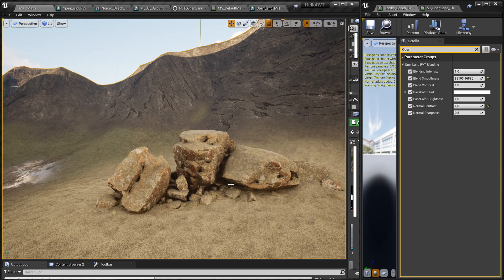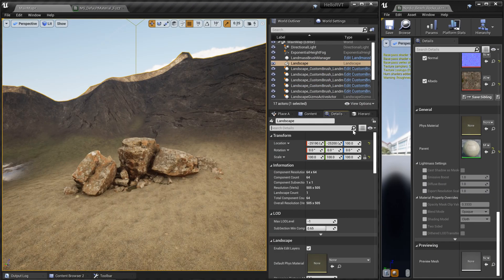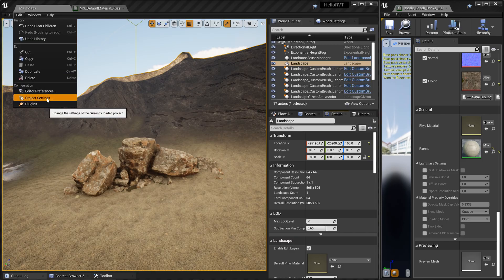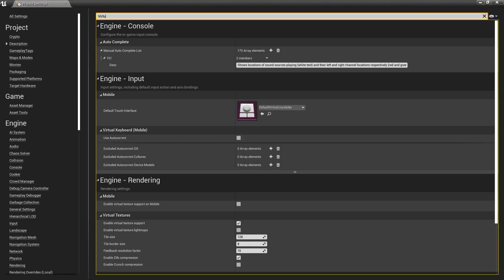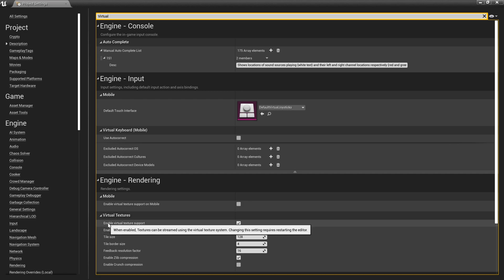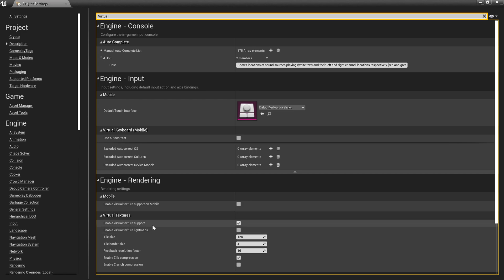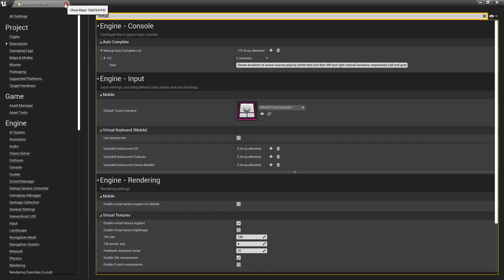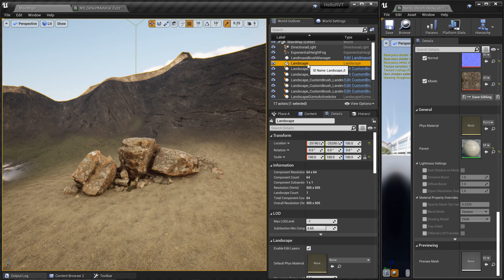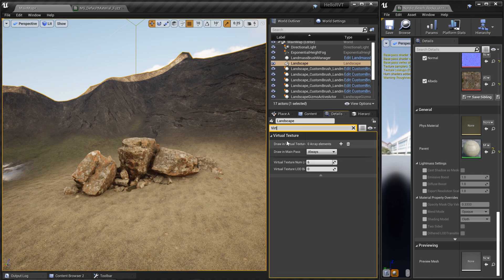I'm going to show you right now how to enable this with OpenLand. First, go to Edit > Project Settings and search for 'virtual texturing', then make sure you enable the 'Enable Virtual Texture Support' checkbox. Click that and it will ask you to restart your app — go with that. Then close this, come to your landscape, click it, and search in the details section for 'virtual'. In the virtual texture section, click the add button to add two virtual textures.